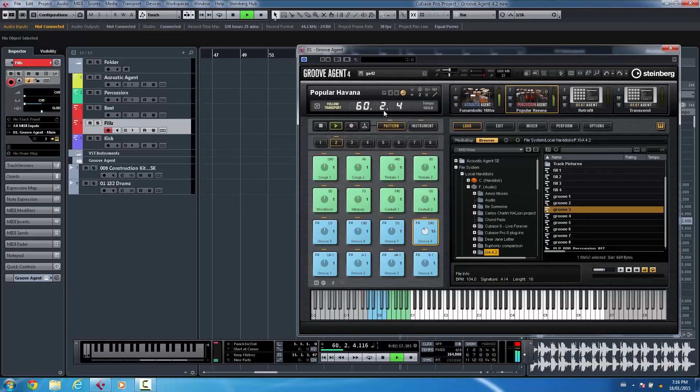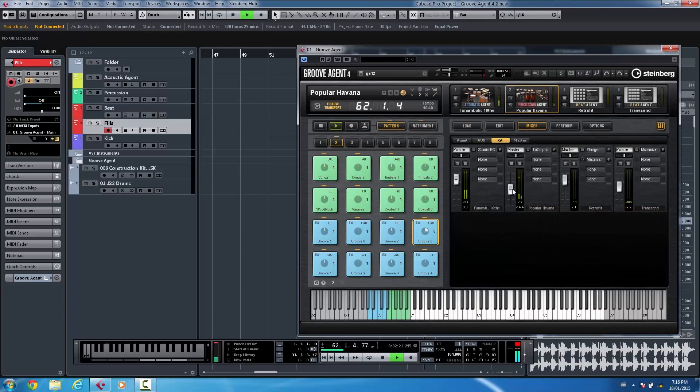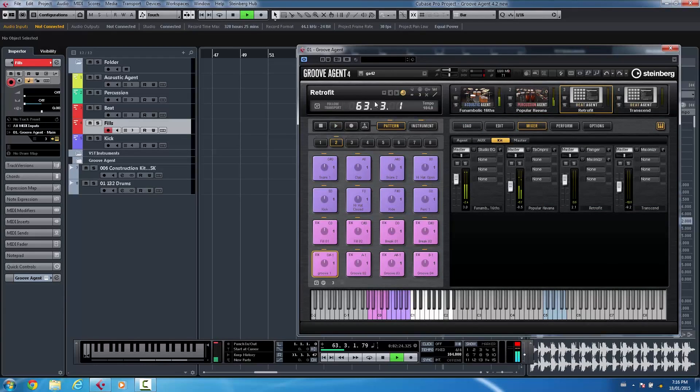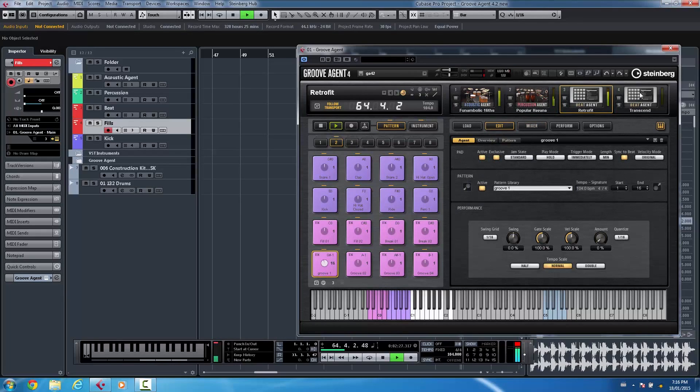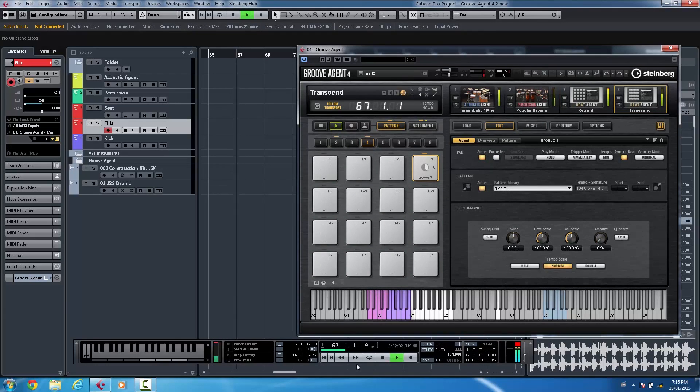So if I wanted to bring in like a percussion agent, let's go ahead and we'll just bring the volume down of that just a little bit. And let's select just the transport of our beat agent and yet another beat agent.